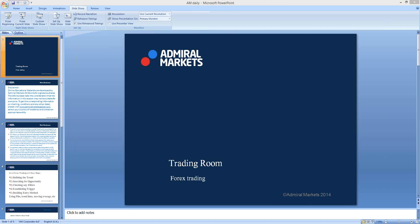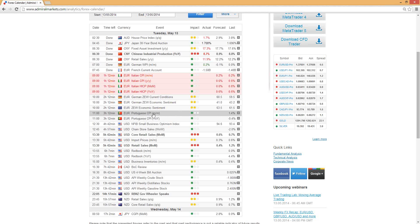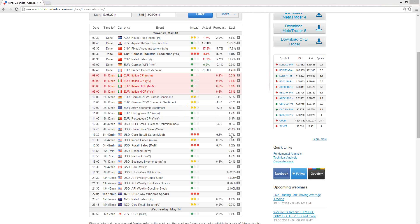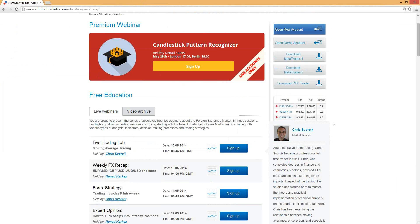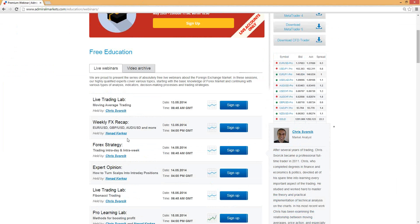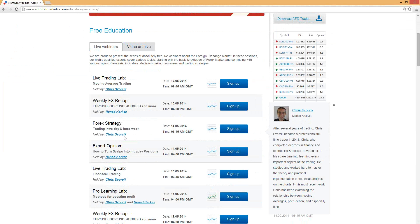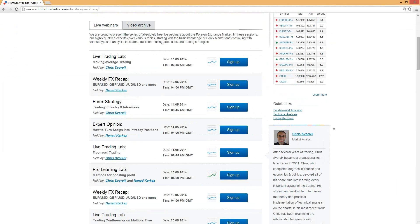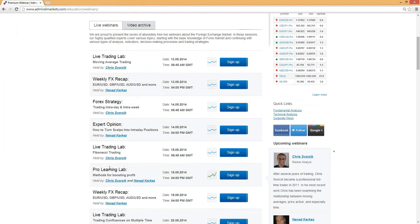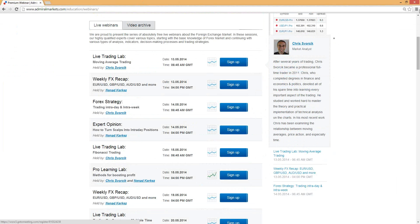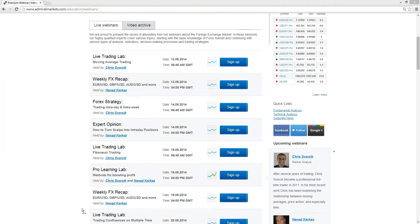Let me head over and take a look at the calendar together. We have some lighter Euro news and USD core retail sales in the New York session. Looking at this week's webinars: on the 25th of May we have a candlestick pattern recognizer. Tonight there's a weekly Forex recap, tomorrow a Forex strategy — that's a new type of webinar. Thursday we have Fibonacci, and also a special webinar with Nanet and myself. Make sure to sign up for one or all of these.